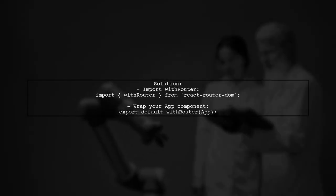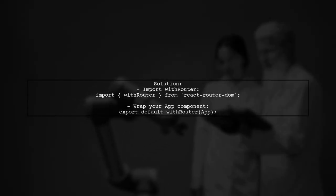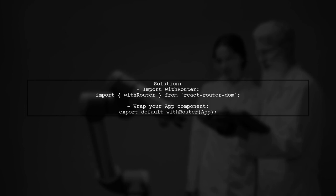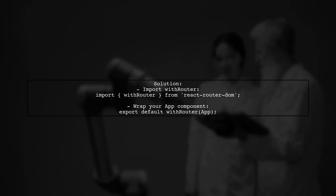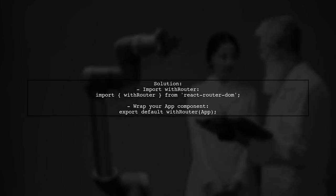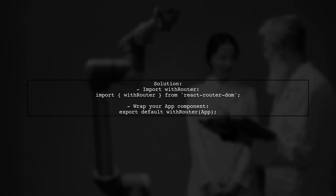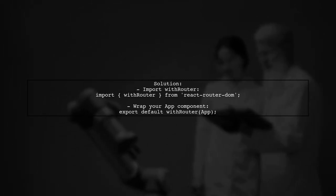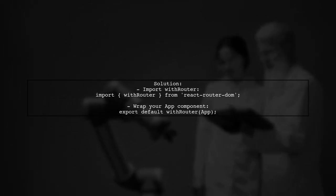To fix this, you need to use the withRouter higher-order component from React Router. This will provide your app component with the necessary routing props, including history.